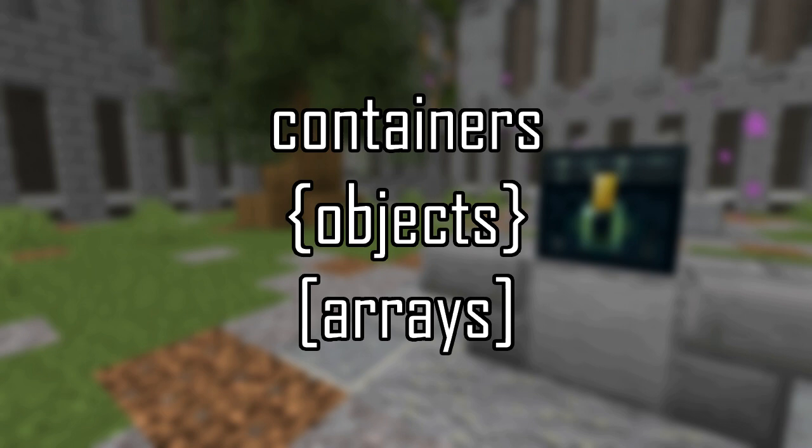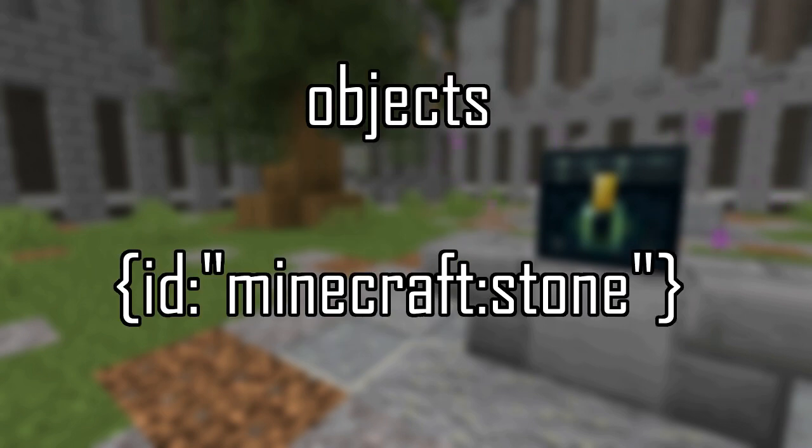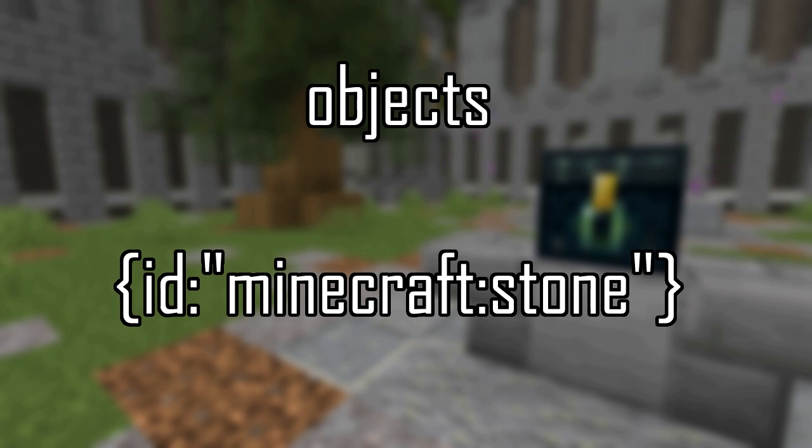Next are containers. There are two types of containers supported by Minecraft, objects and arrays. Objects, or compounds, are containers that hold name value pairs. An example of a name value pair would be ID, Minecraft stone. Objects are the basic container and are generally what things will be contained within.